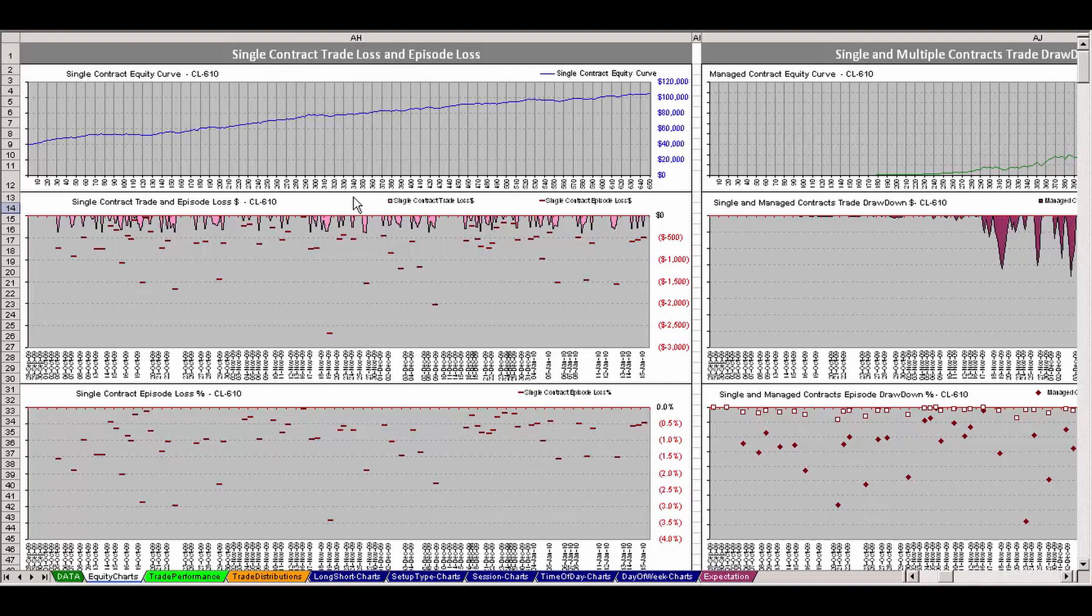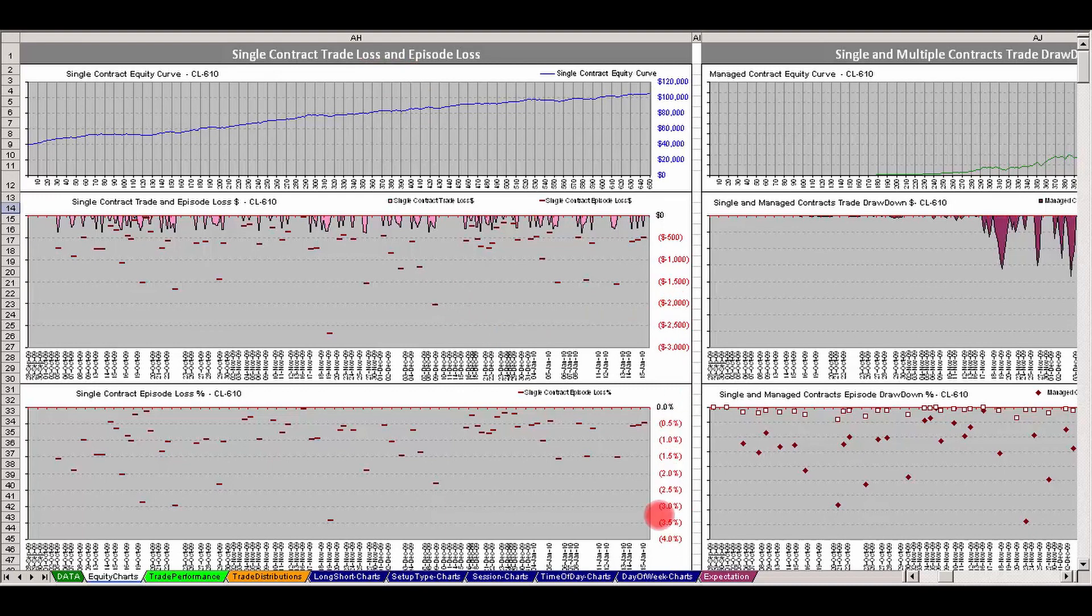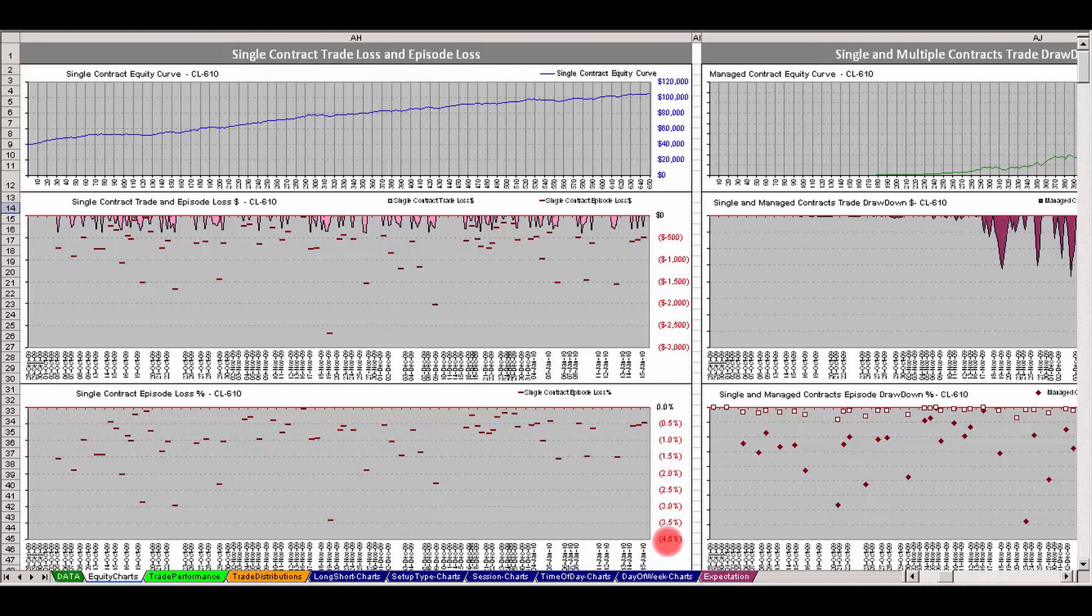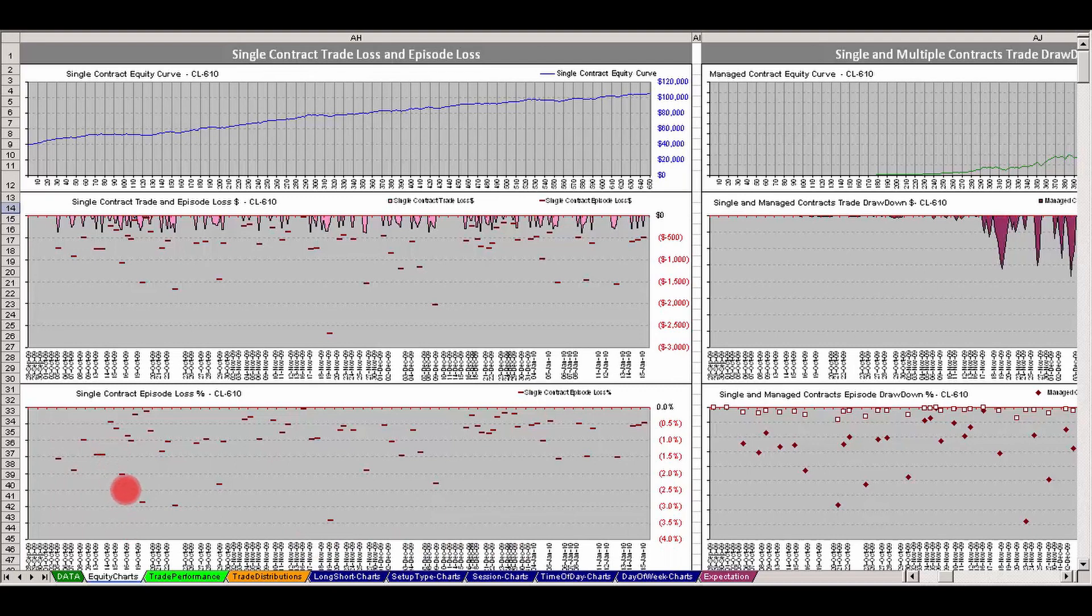The graphs here on the left refer to the loss episodes, showing single contract trade loss and episode loss. You can look at this lower graph and see the percentages here. There's a trade right here in this time sequence in November that had the maximum percentage loss of a single contract on your account equity, 3.5% right there. Each one of these lines is showing you on that particular loss episode how far the maximum loss was during the episode as a percentage of your account.